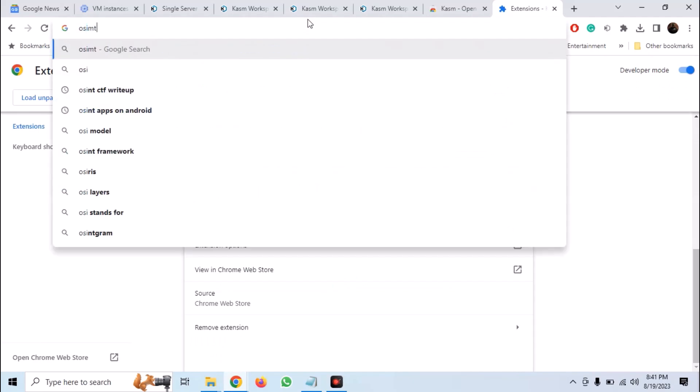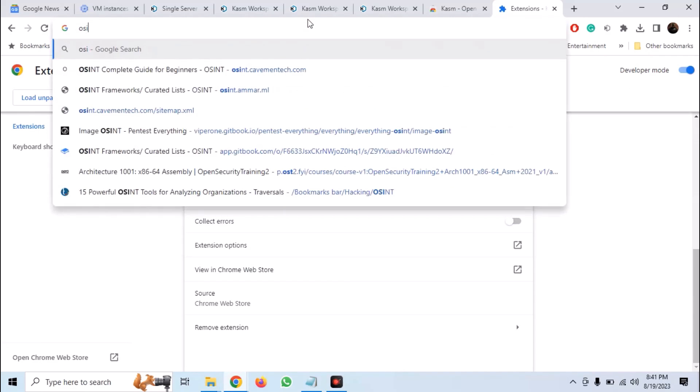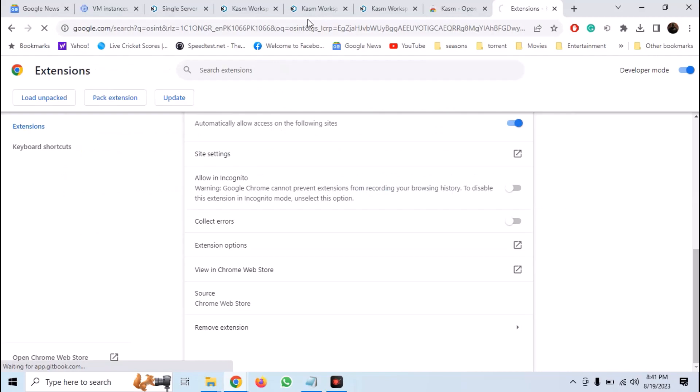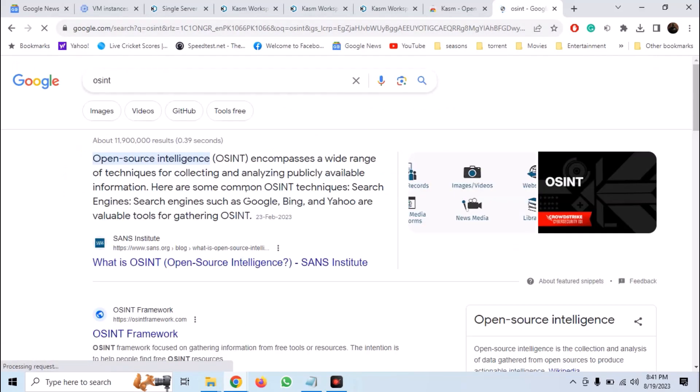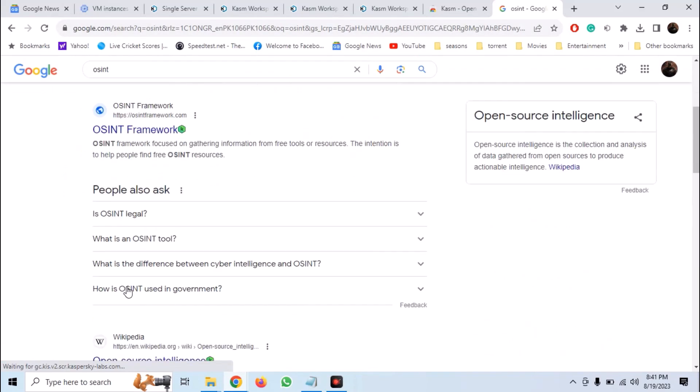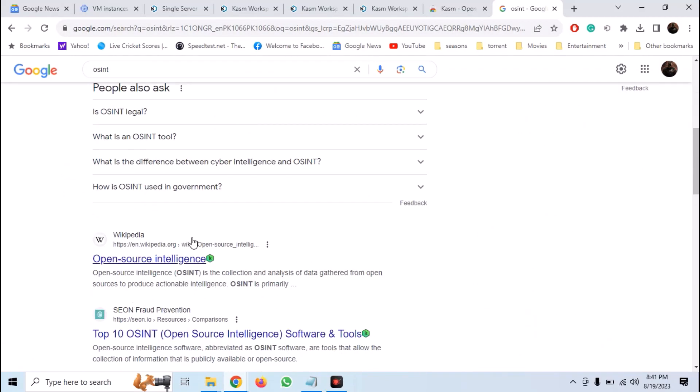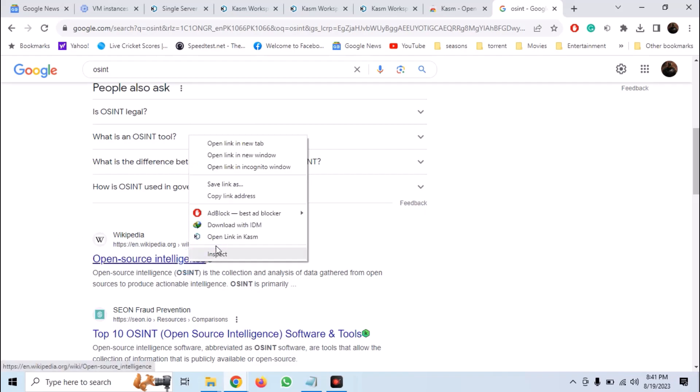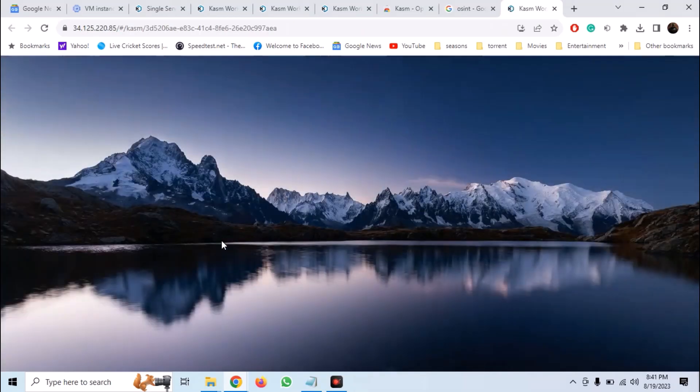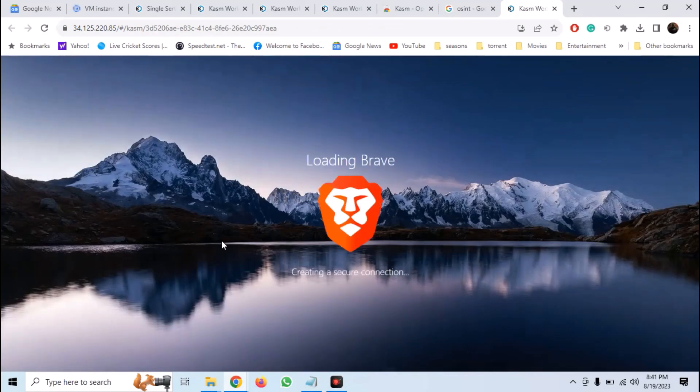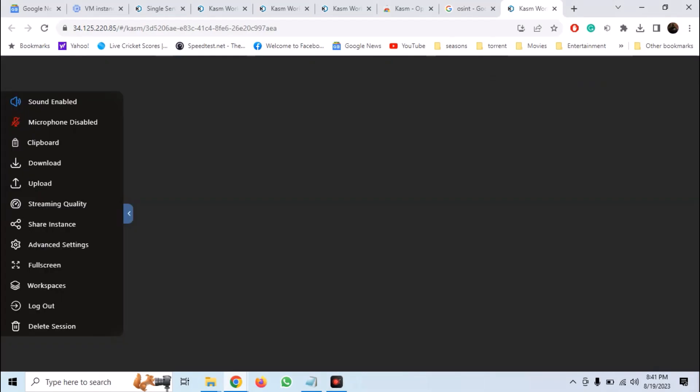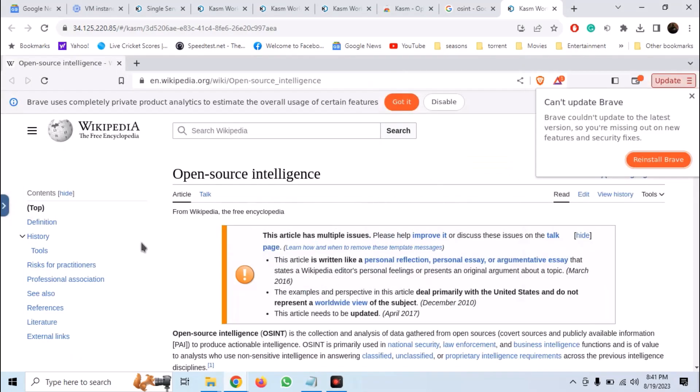Now if we want to check a link anonymously, you can just right click it and open it in a new tab with Kasm. And you can see that a new instance will be created automatically and we will be able to browse it anonymously using our Kasm workspaces.